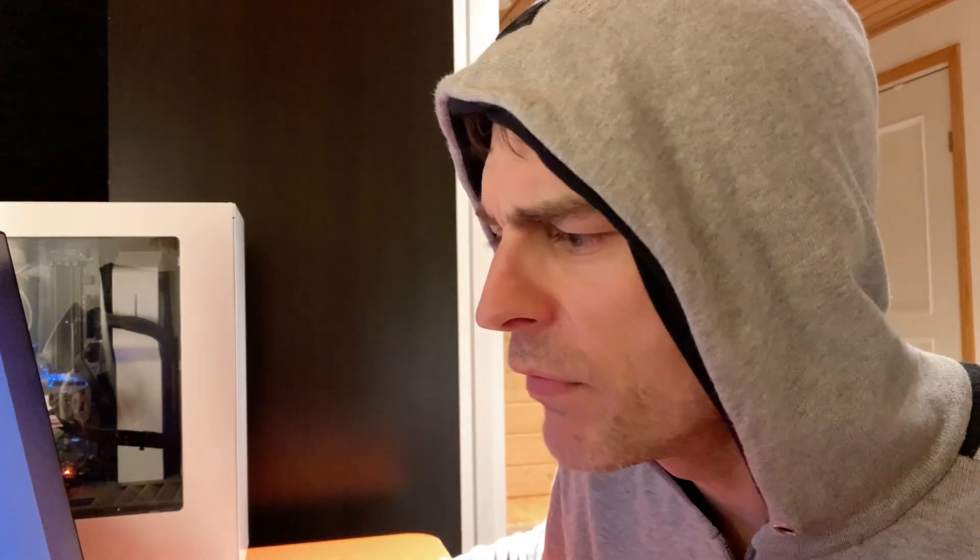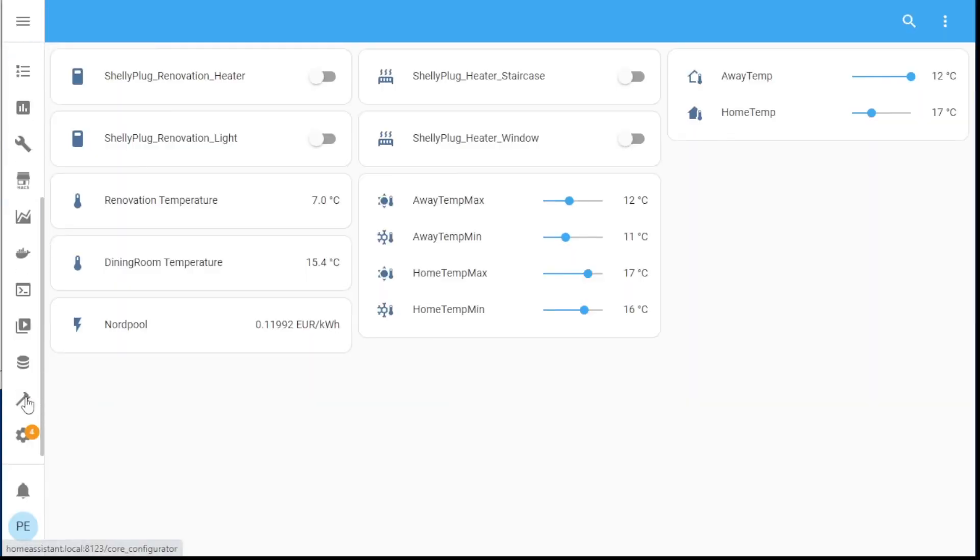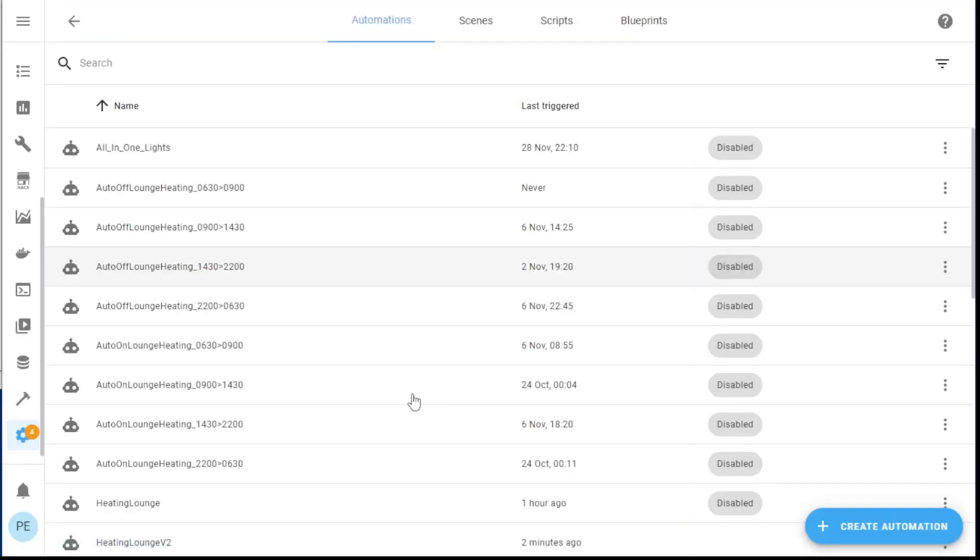I realized when I did the automation that this is a bit clunky, because I really shouldn't need the dashboard to have four values. I should be able to do it with two — just set a desired home temp and a desired away temp.